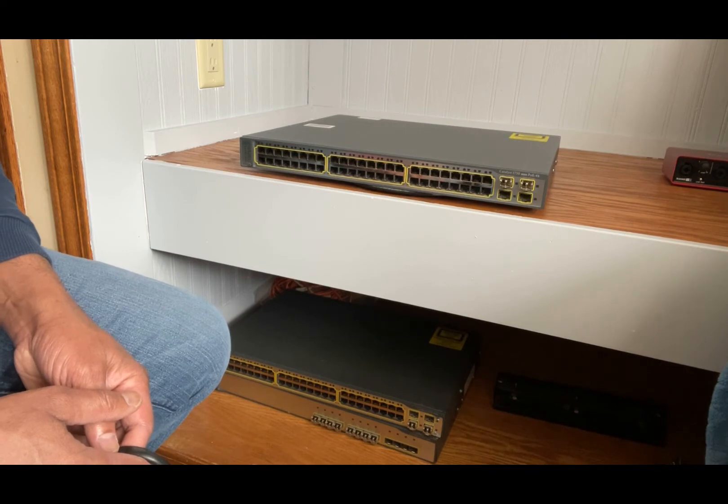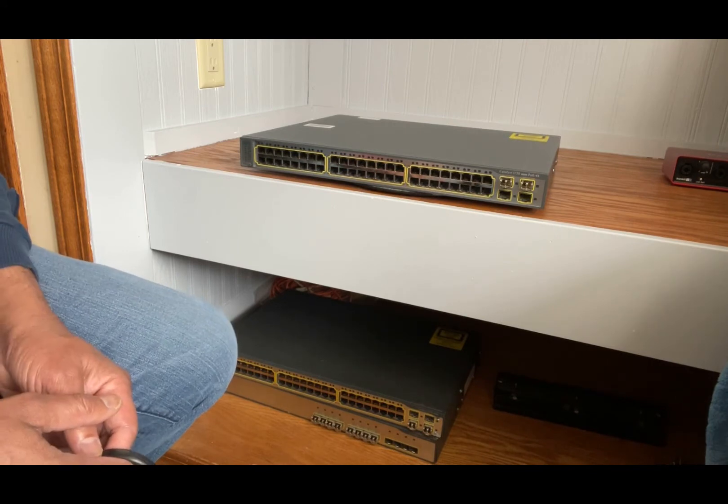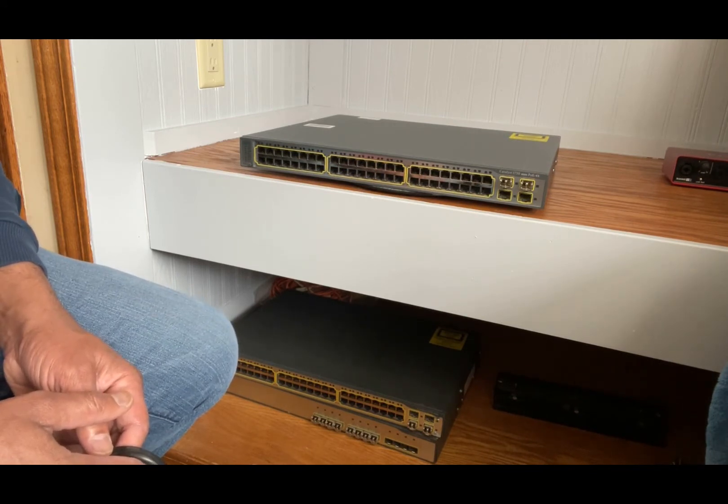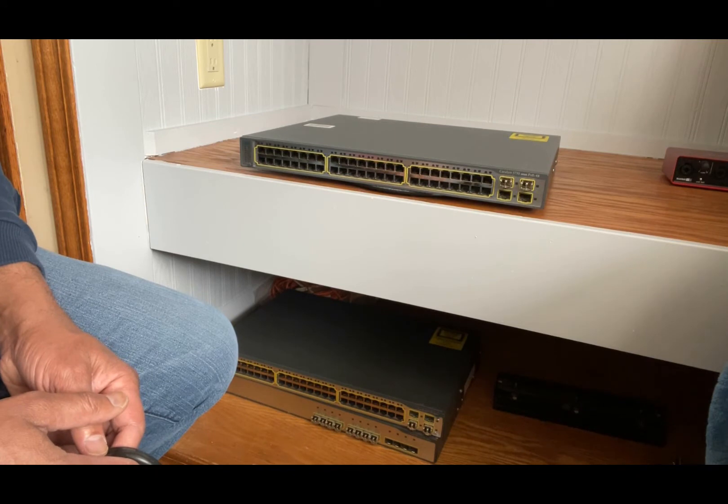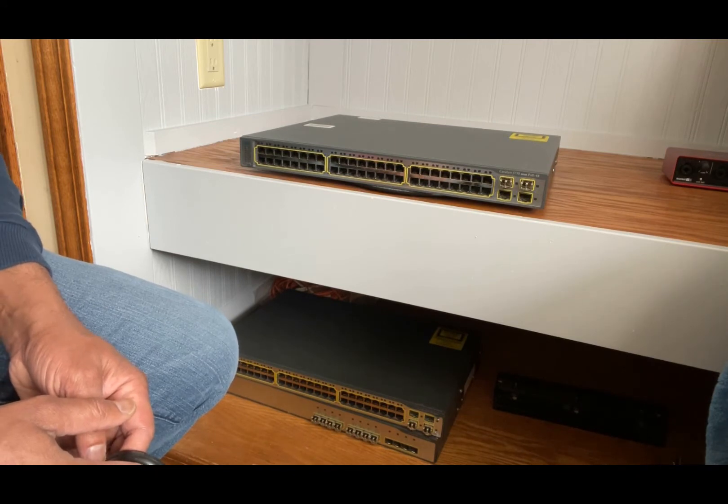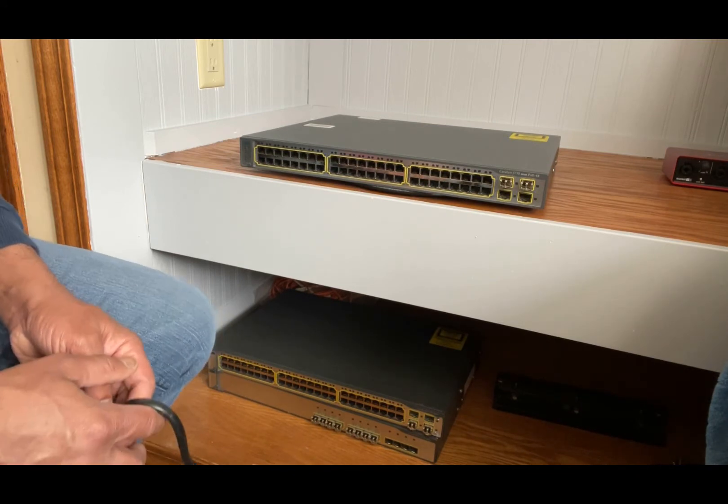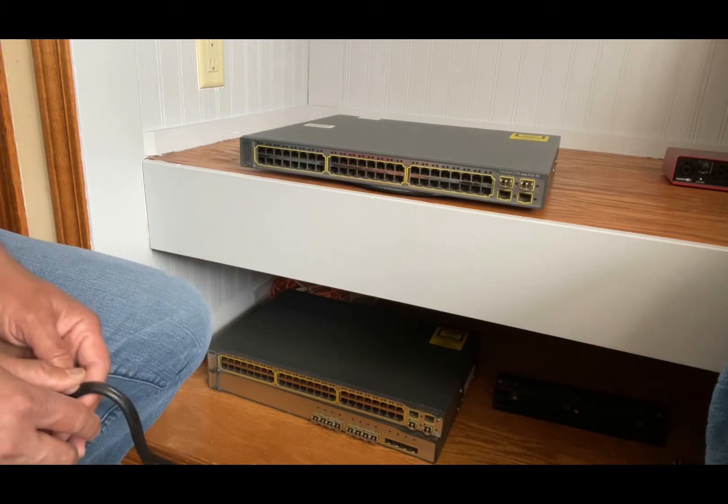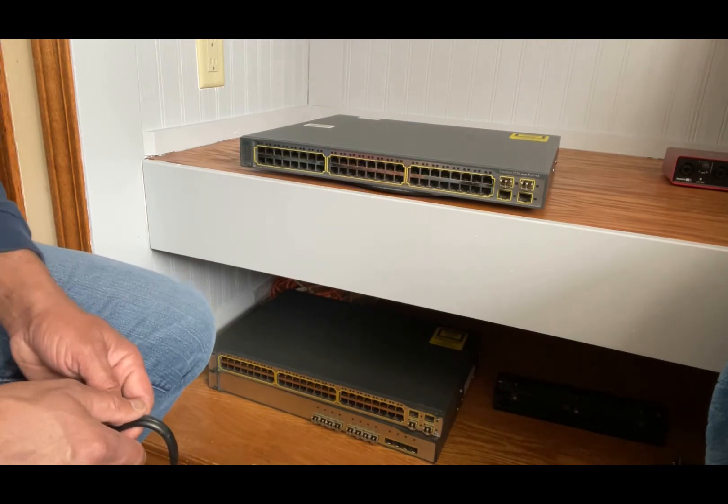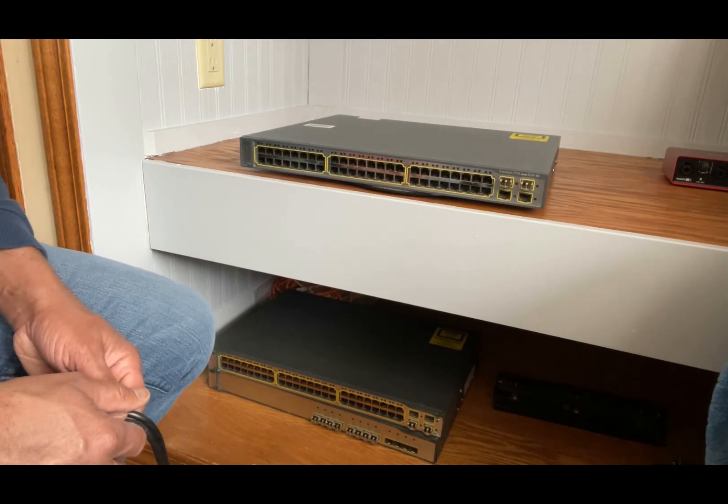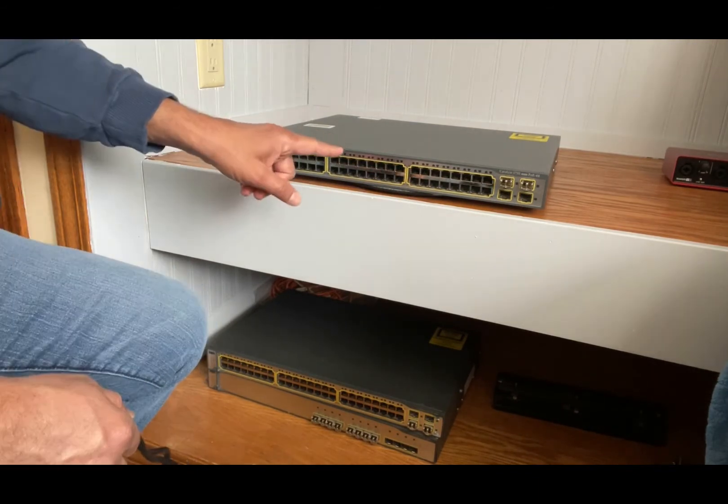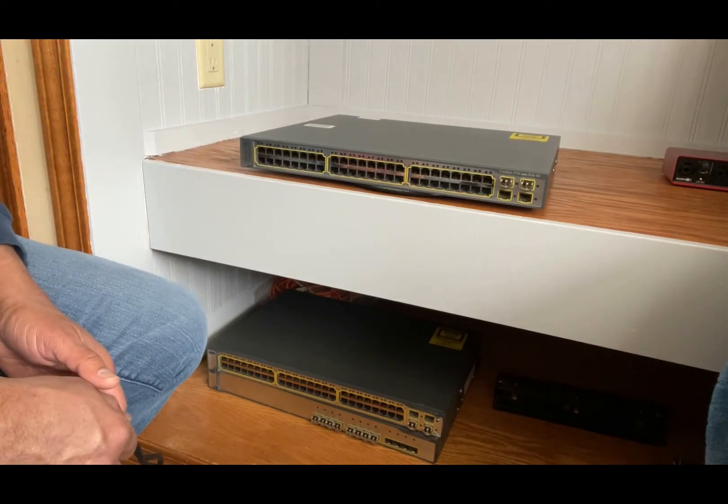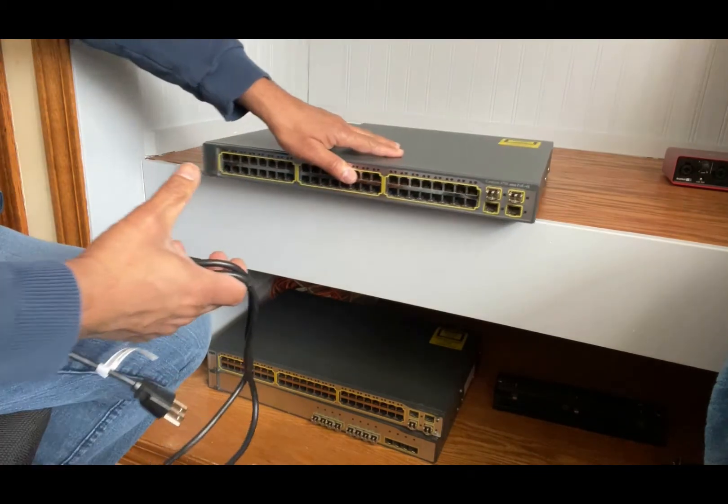You can use programs like Cisco Packet Tracer or other programs to practice configuring in a Cisco environment, but it is not equal to getting your hands on with a Cisco real switch. This switch is a Cisco 3750.